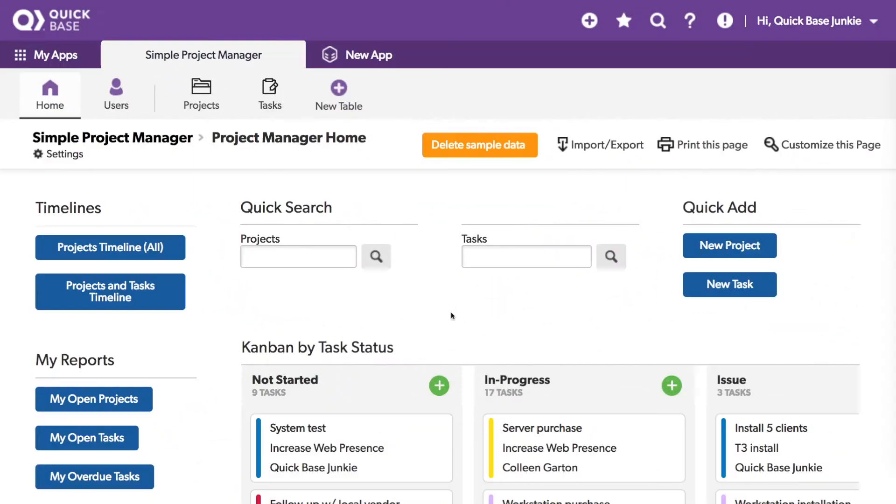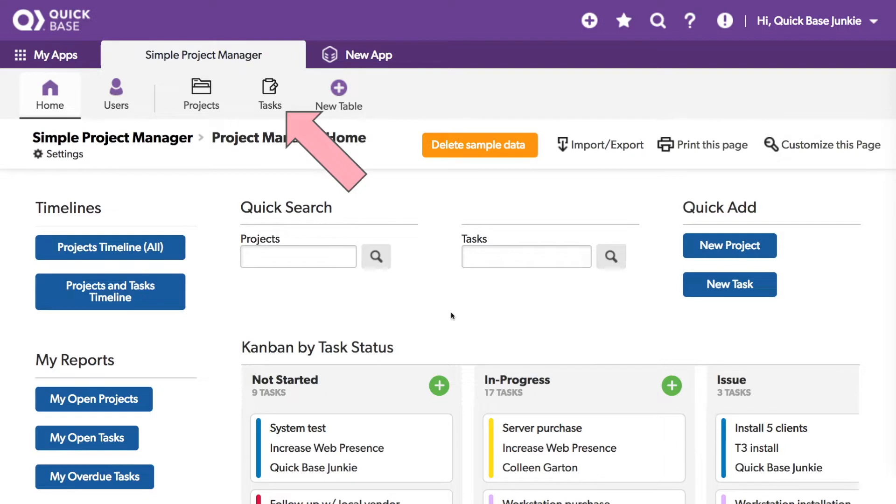This app from the AppExchange has two tables, the projects table and the task table. Projects and tasks are related with projects as the parent and tasks as the child.